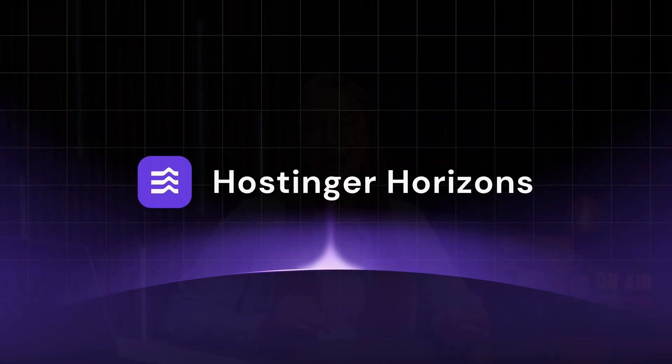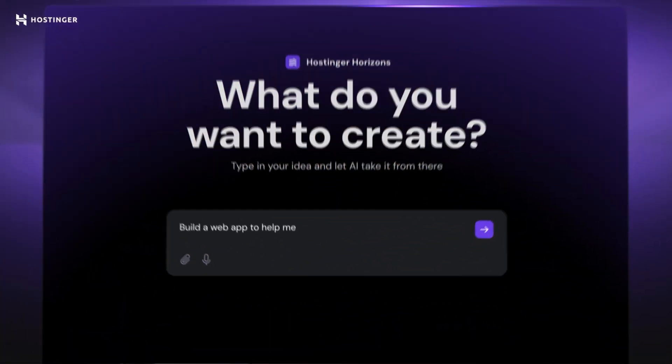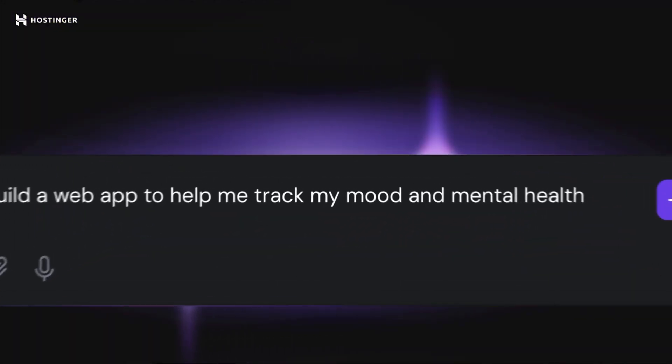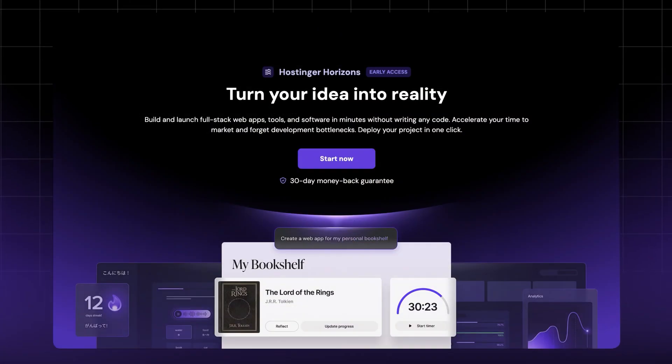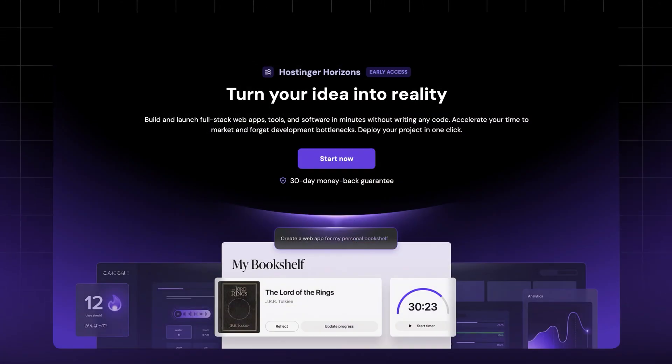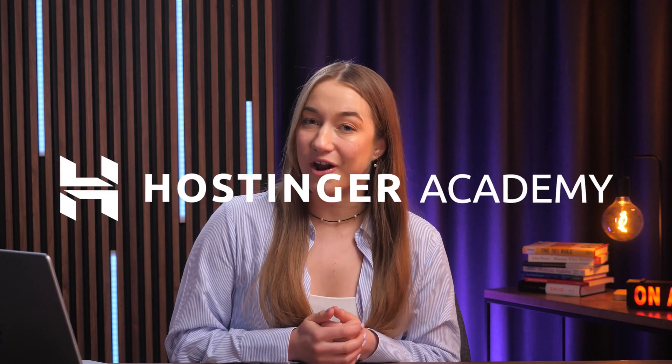Hostinger Horizons has been out for just over a month now, and if you're still not familiar with what it actually is, it's our new AI-powered web app building tool that lets you create web apps without any coding at all. Since the early access launch, Horizons has seen a number of updates. In today's video, I'll show you the new Hostinger Horizons features you will not want to miss out on.